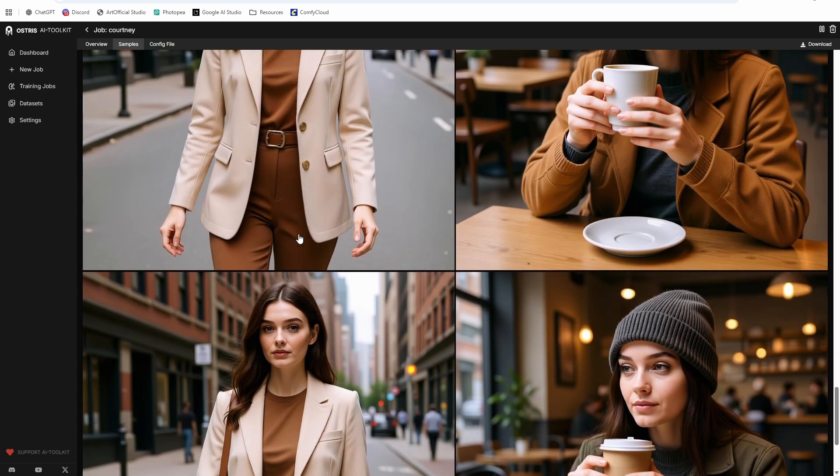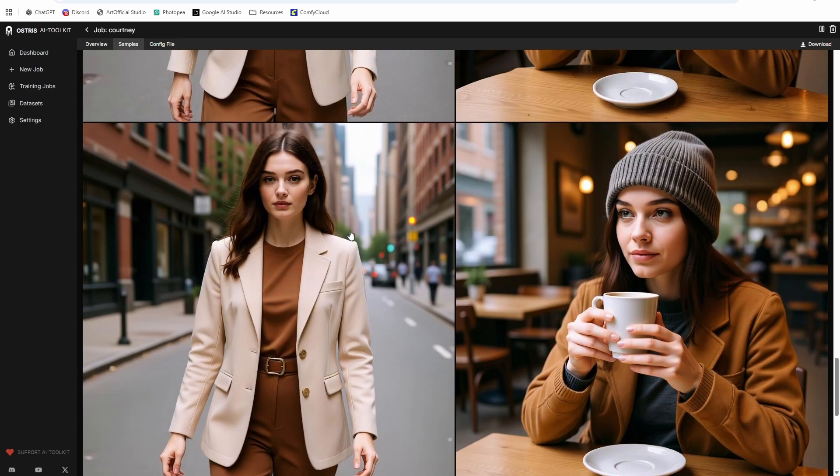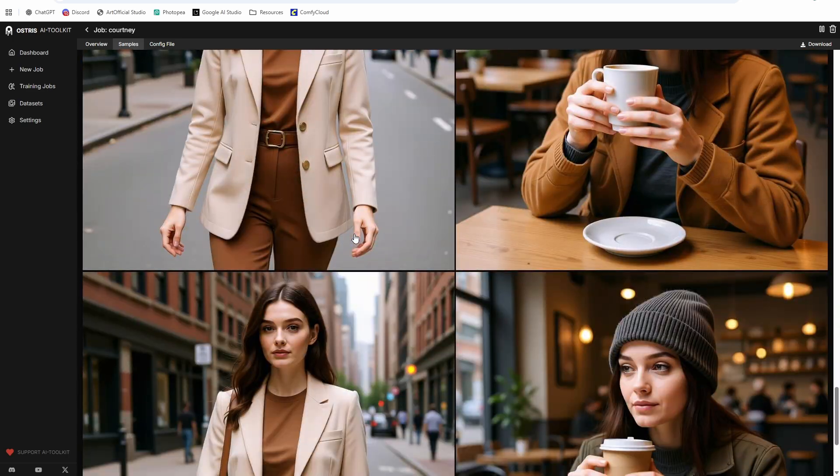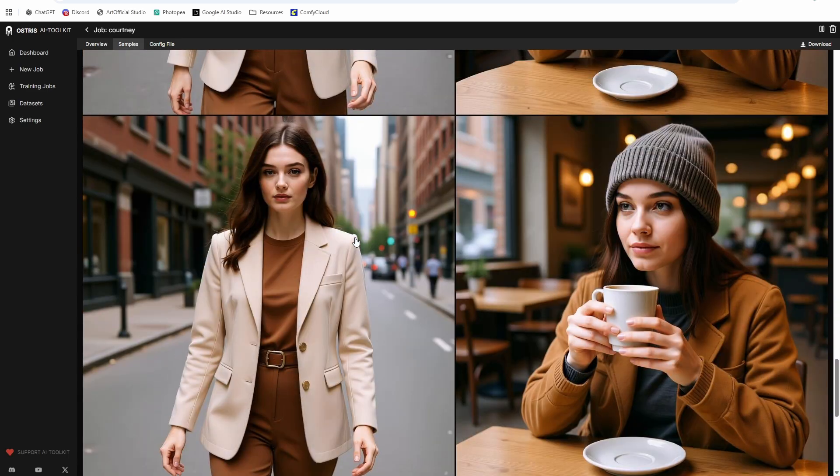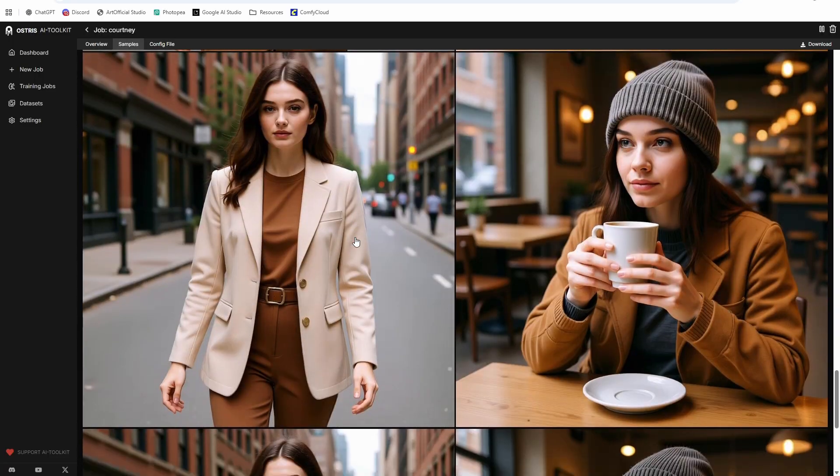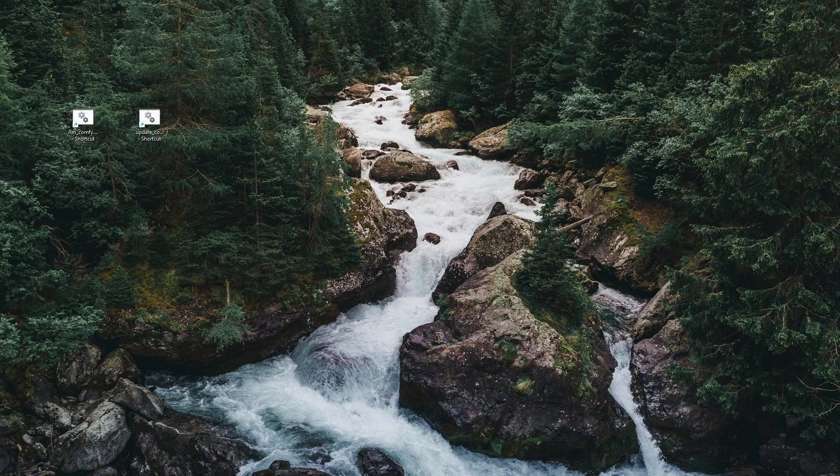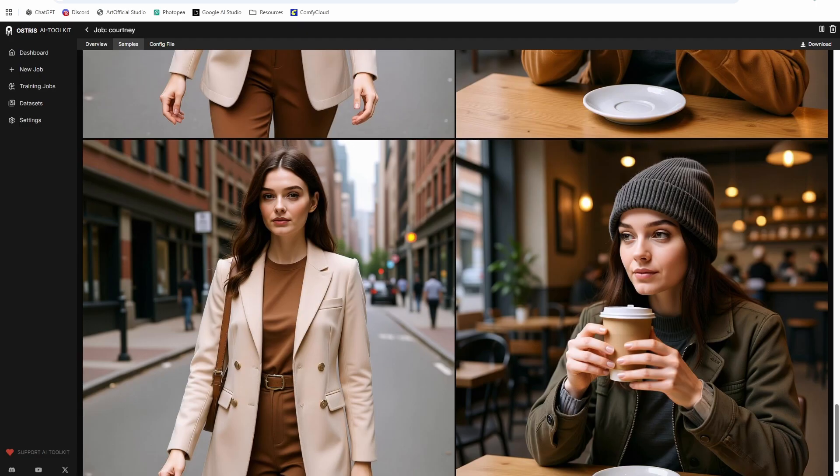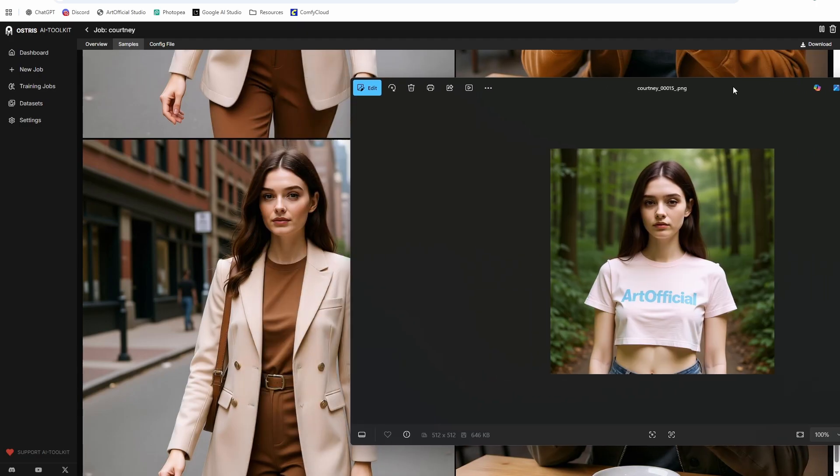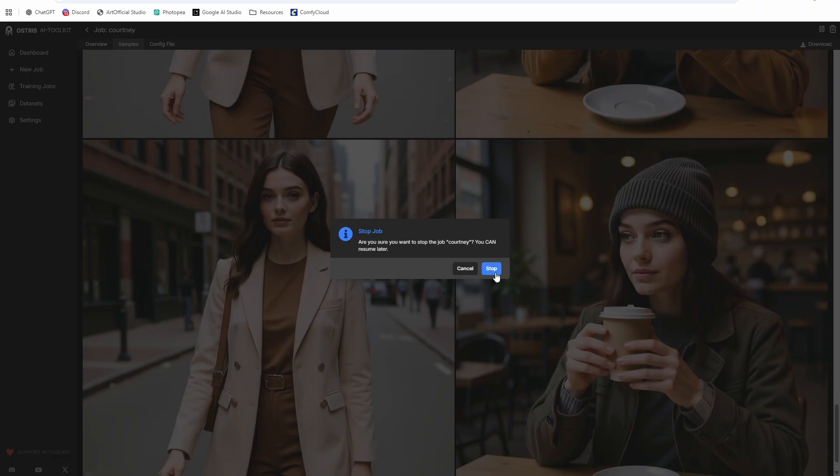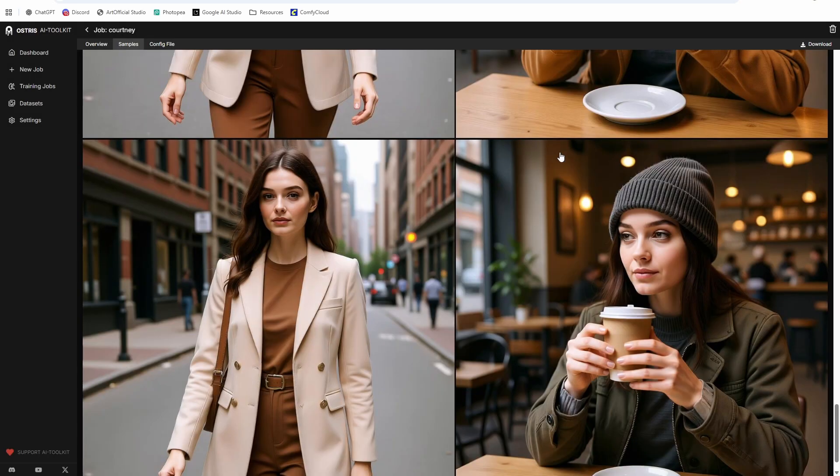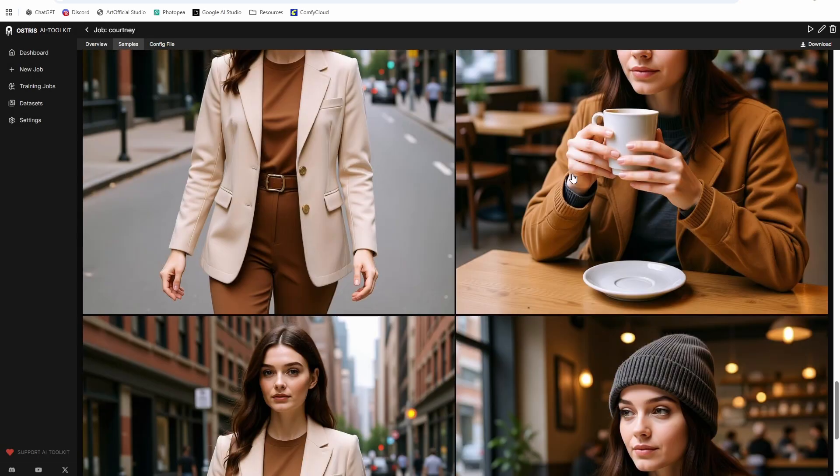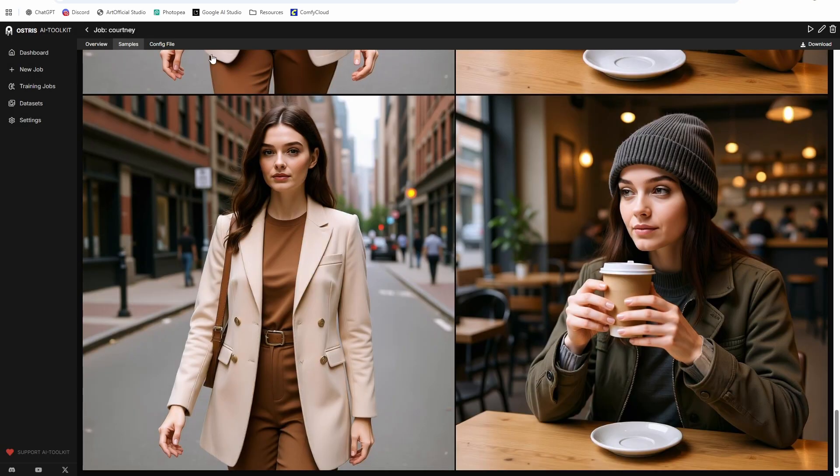Alright, so we have 2000 steps done. I'm not getting a whole lot of change in the last few steps. So I think I'm going to stop the training. It's looking quite a bit like my character, but a bit older. And that is because I put a woman instead of a young woman in my sample prompt. So let's pause this. You can always resume the training later if you're not happy with how the results are when we do the generations.